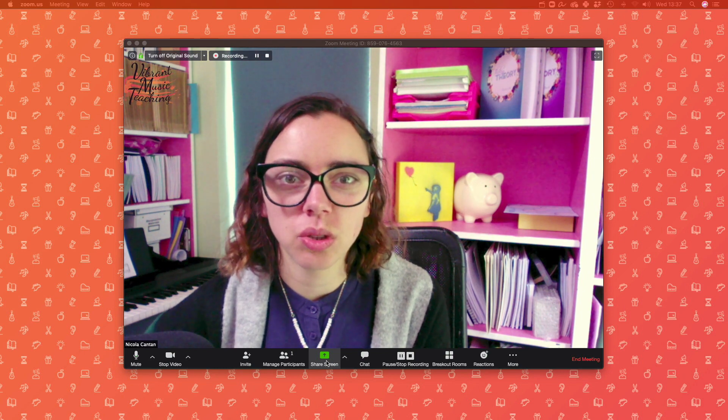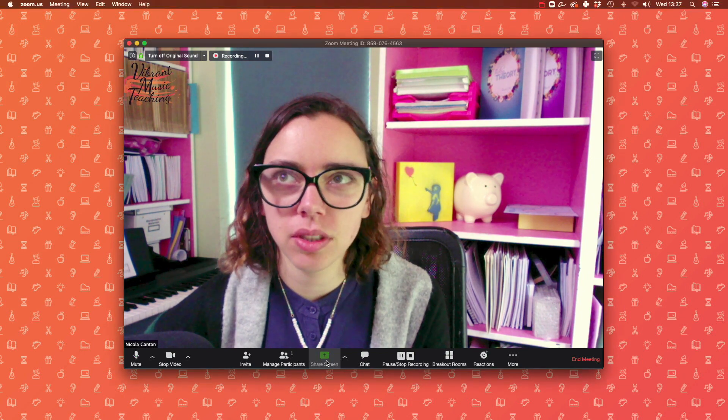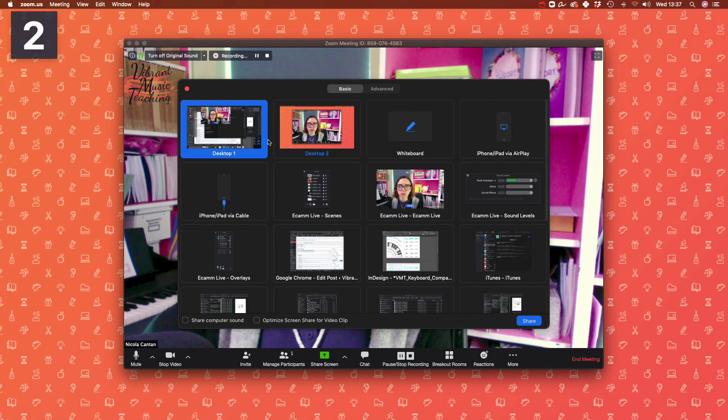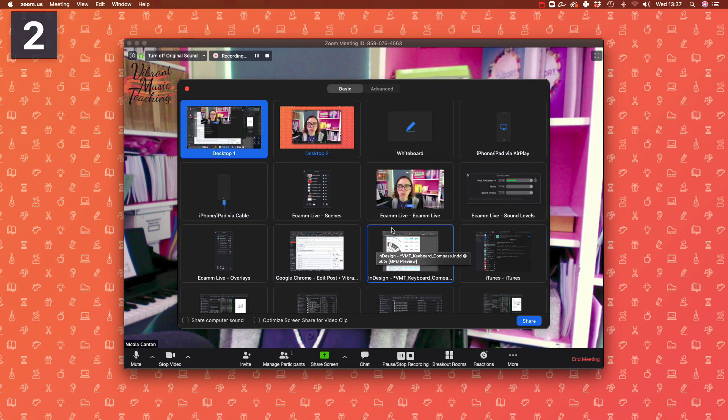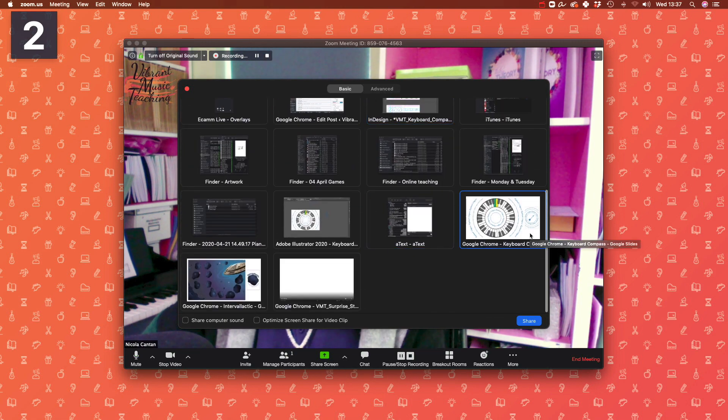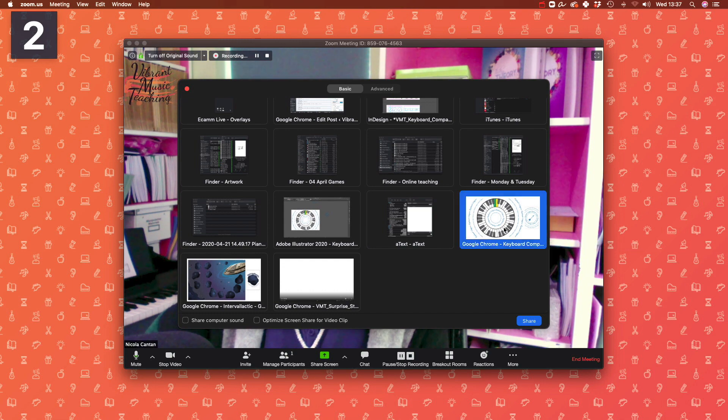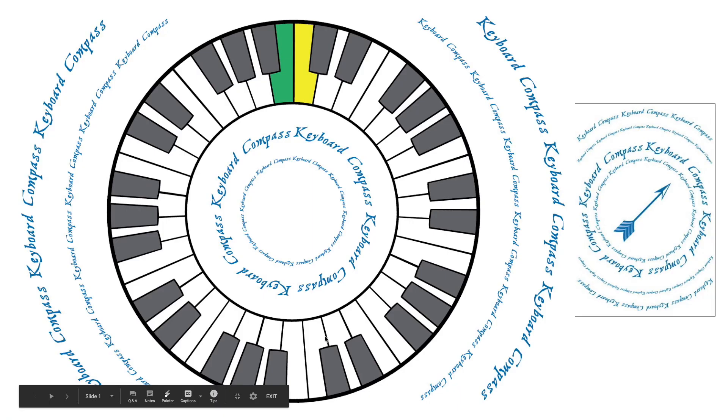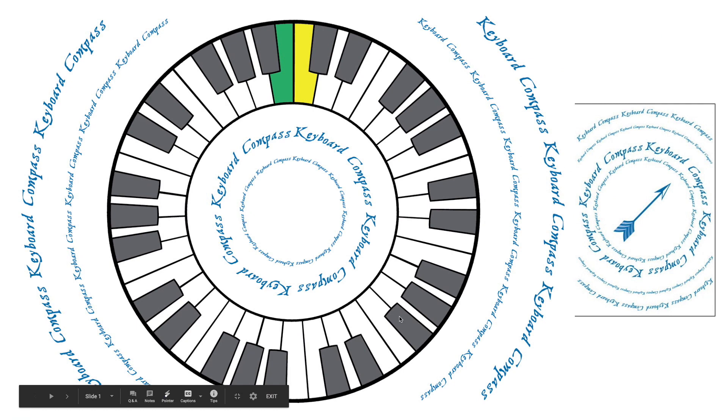What we're going to do is go to share screen first of all and just find the correct window where you have these slides open. For me this one is right here. I'm going to click share and the page will be open like this.